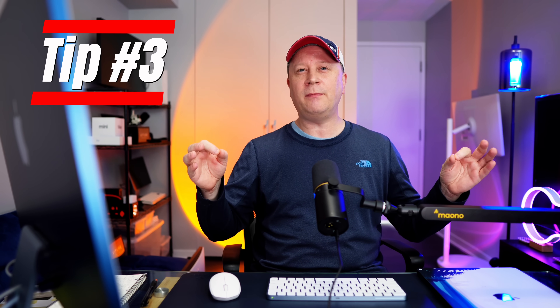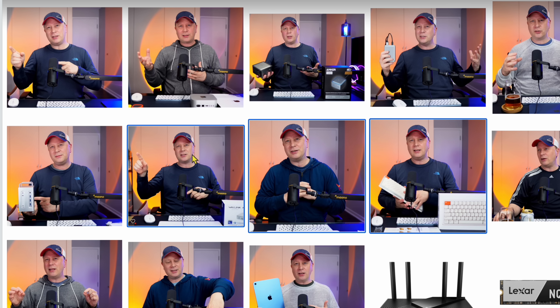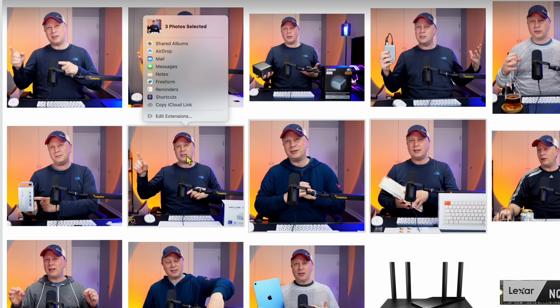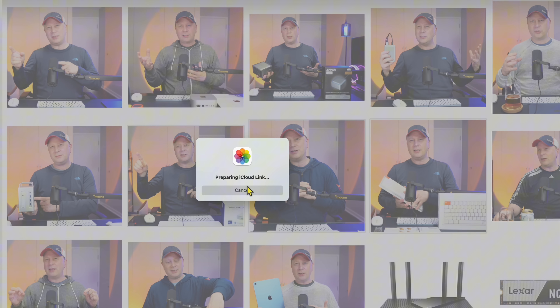Tip number three helps me all the time. Let's say you have photos in your Photos library and you want to send them to several people easily, without downloading everything and emailing individuals. There's a super easy way. Open the Photos app, select a couple of photos — hold Shift and select them. Right-click and click Share. Instead of mailing them, go down and hit 'Copy iCloud Link.' It's going to prepare the iCloud link — let that run for a couple of seconds depending on your internet.